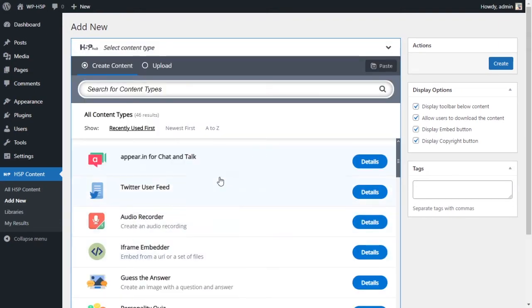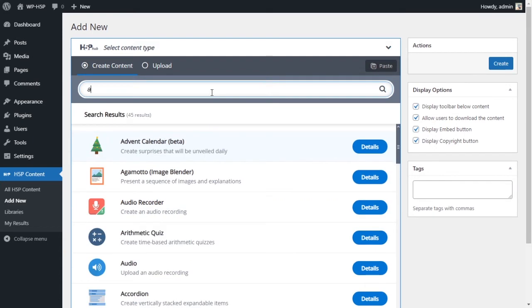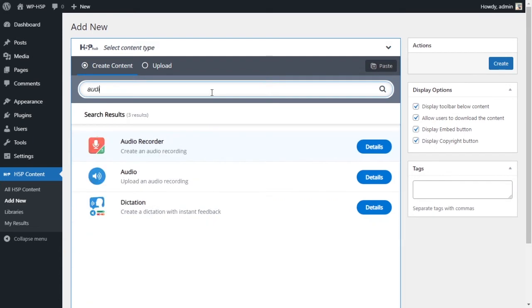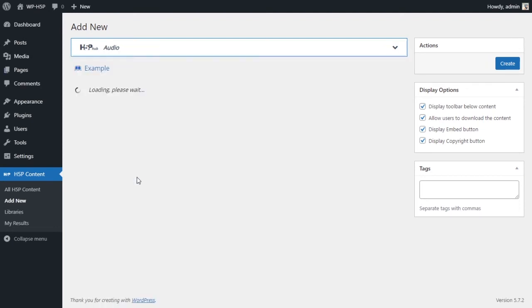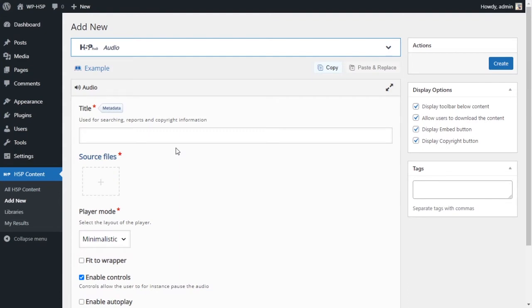And from the module list you want to find audio, or you can just type it in the search. So this is the audio module that we're looking at today. You can click on 'get' if you don't have it. If you already have it, you can just click on it to add this module. Give it a title, we'll